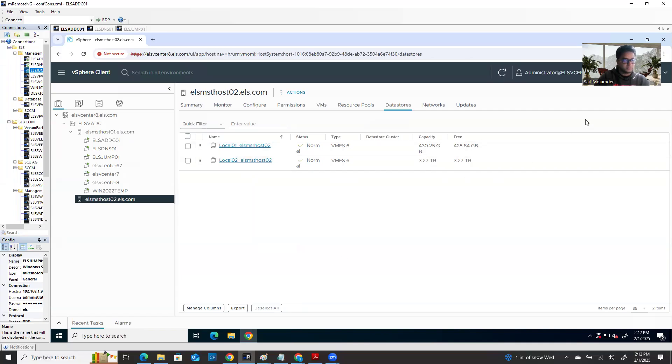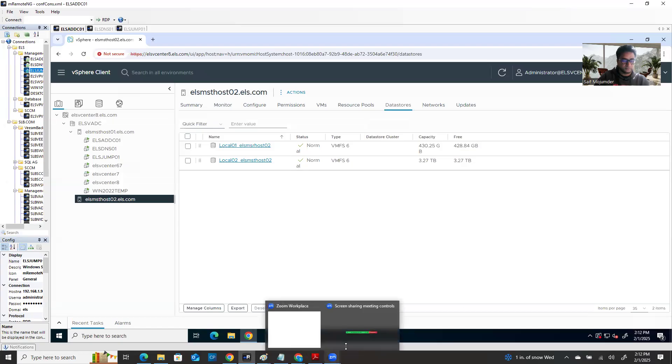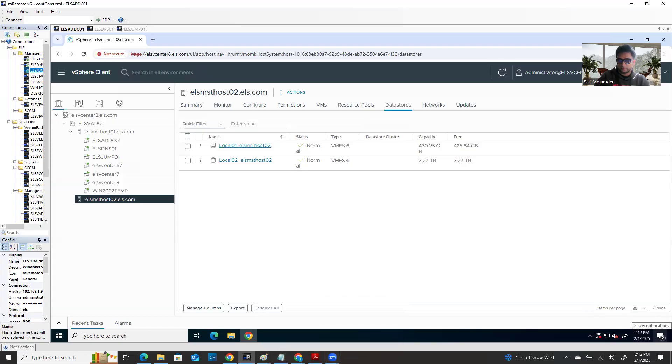That's it. This is the way you can mount a local datastore on ESXi. Thank you. Thanks for watching this video. If you think this video is helpful, please give it a thumbs up and leave some comments — your comments encourage me a lot to make more videos for you. And if you're new to my channel, please subscribe. Thank you, thanks for watching.